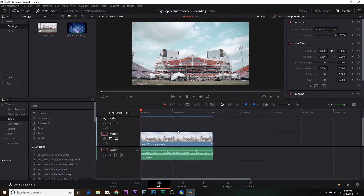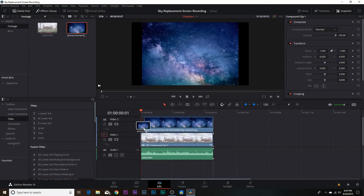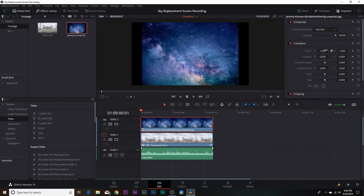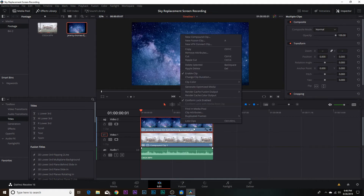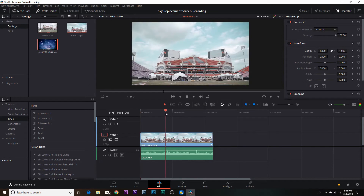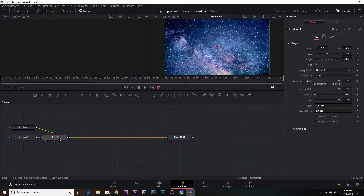First thing you want to do is bring in a clip. I have a quick color grade on here — a little teal and orange, nothing too crazy. I've also imported a Milky Way image up here on the left. I'm going to drag that down on top of my stadium video, stretch it out, and zoom in on it so it fills the frame. Next, select both clips, right-click, and select 'New Fusion Clip' to bring both into Fusion. Click the Fusion tab at the bottom to enter Fusion.